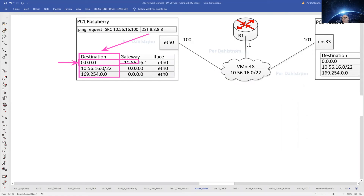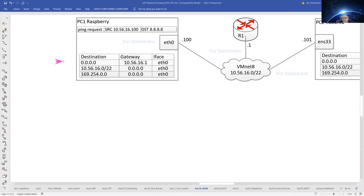The routing algorithm will see that the IP packet has to be sent to 10.56.16.1, and that is over on Router 1. It is called the default gateway configured here on PC1. The default gateway is on Router 1 at the 10.56.16.1 address.